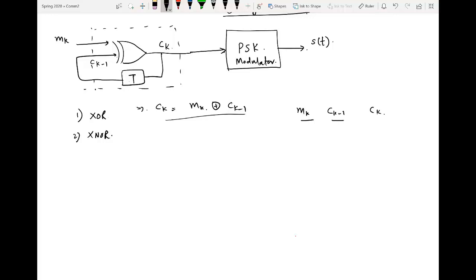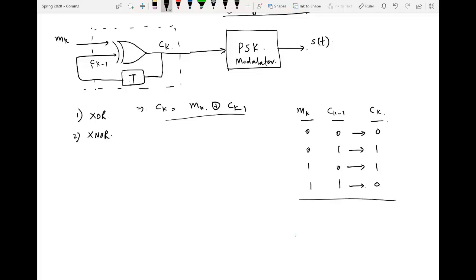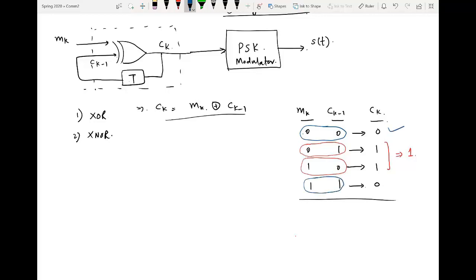Constructing a simple truth table with MK, CK-1, and CK: for (0,0) we get 0; for (0,1) we get 1; for (1,0) we get 1; for (1,1) we get 0. This means that if there is a change in the current and previous encoded bit, the output is 1. If there is no change, the output is 0. So we are only looking for a change — if there is a change in the current and previous encoded bit, the decoded bit will be 1; otherwise it will be 0. This can be interpreted in either the forward or reverse direction.